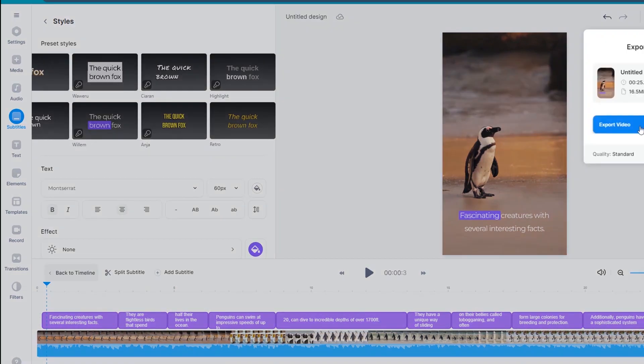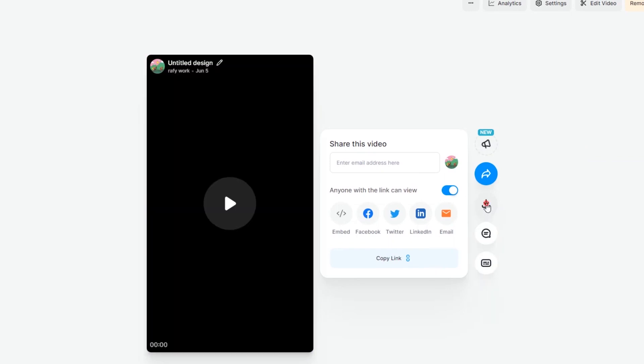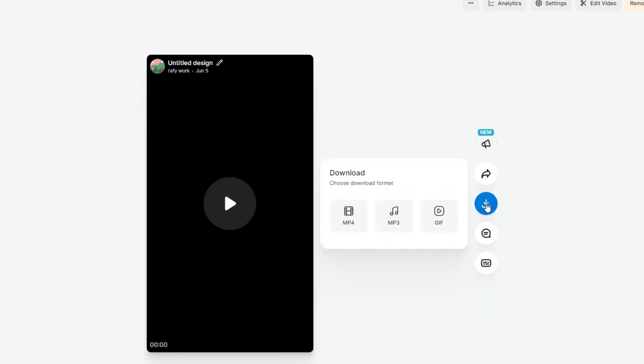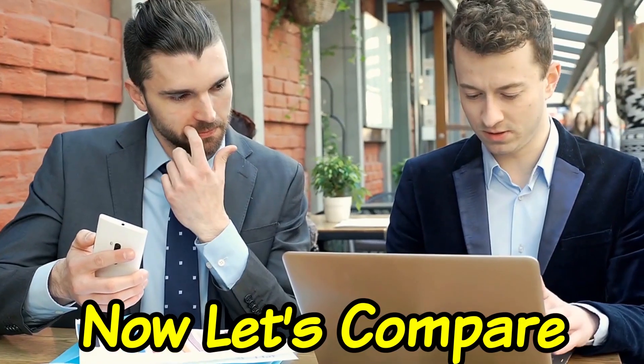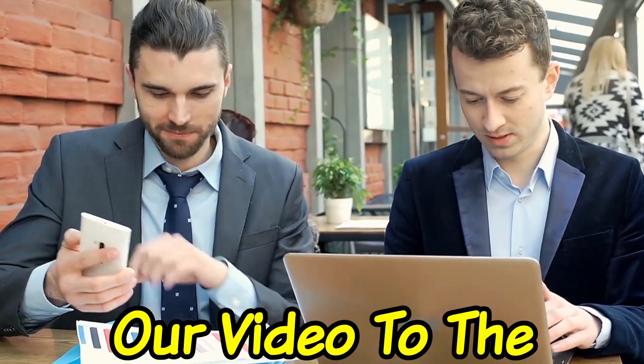Once you're satisfied with the outcome, click done, then export video. Wait for a few seconds. Now download the file and choose the format MP4.